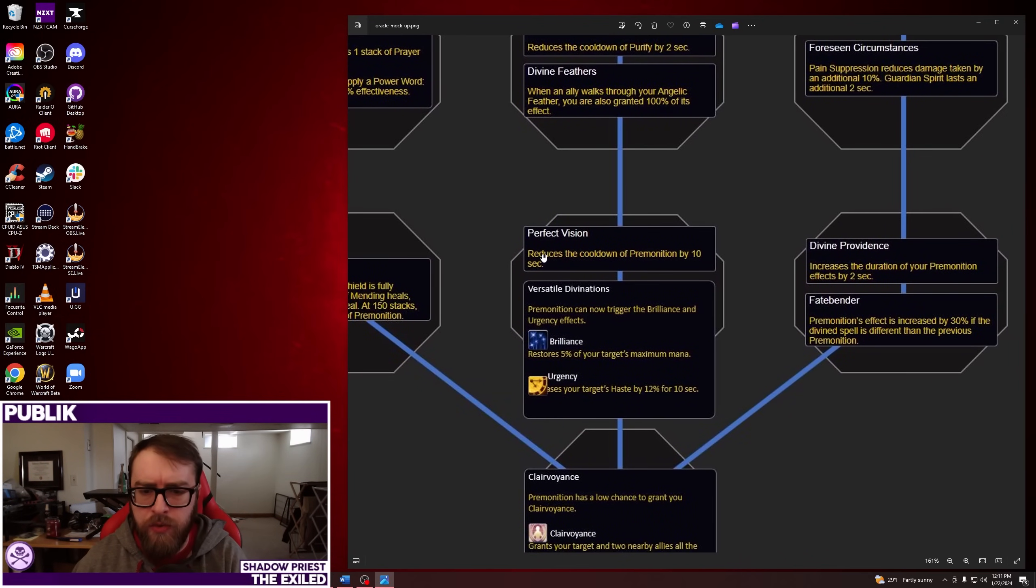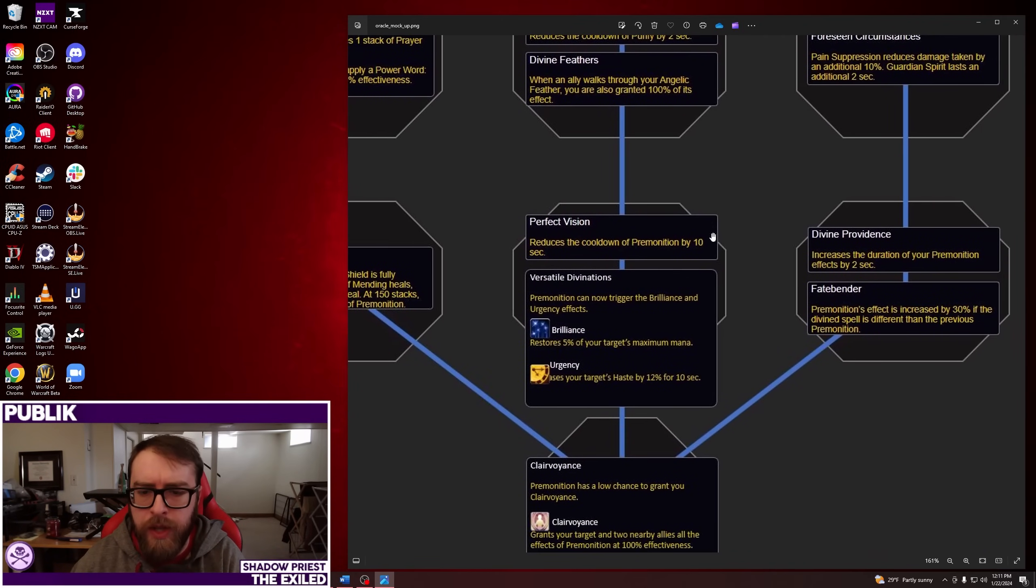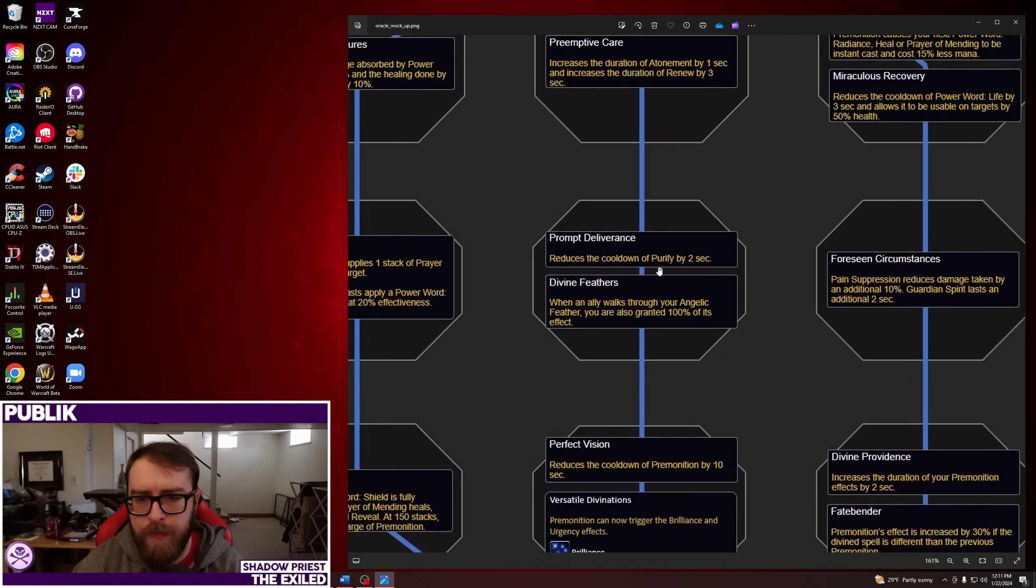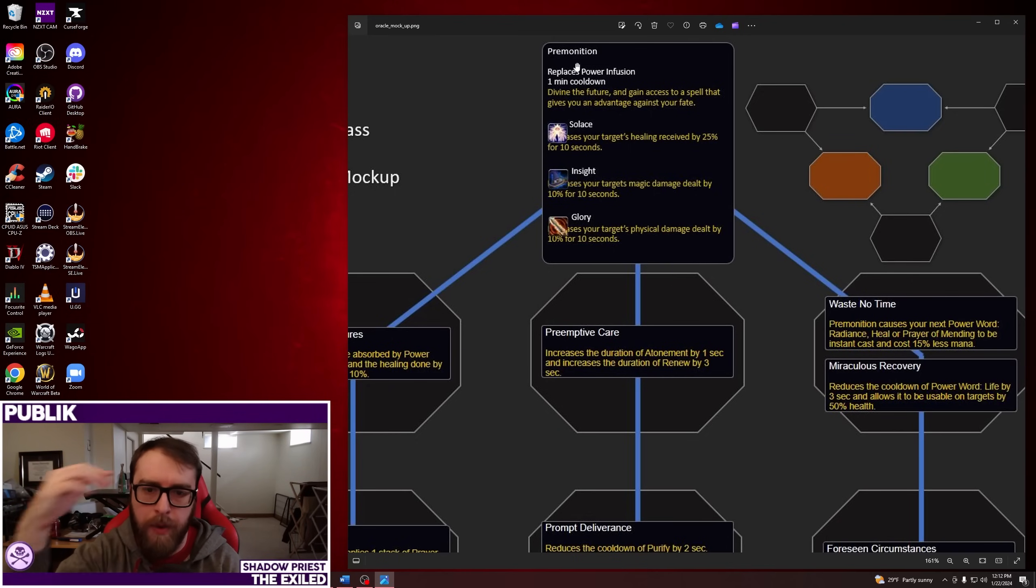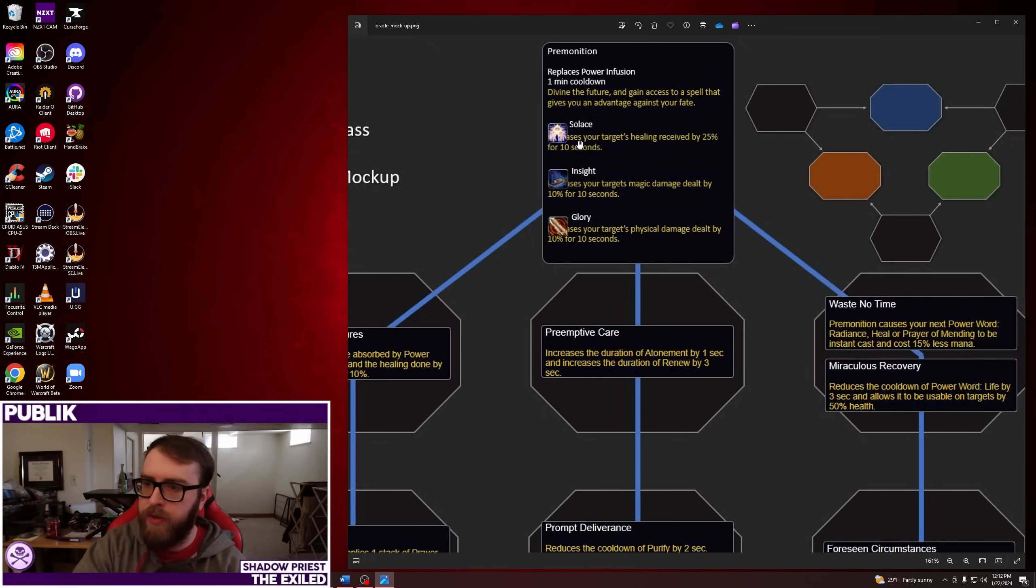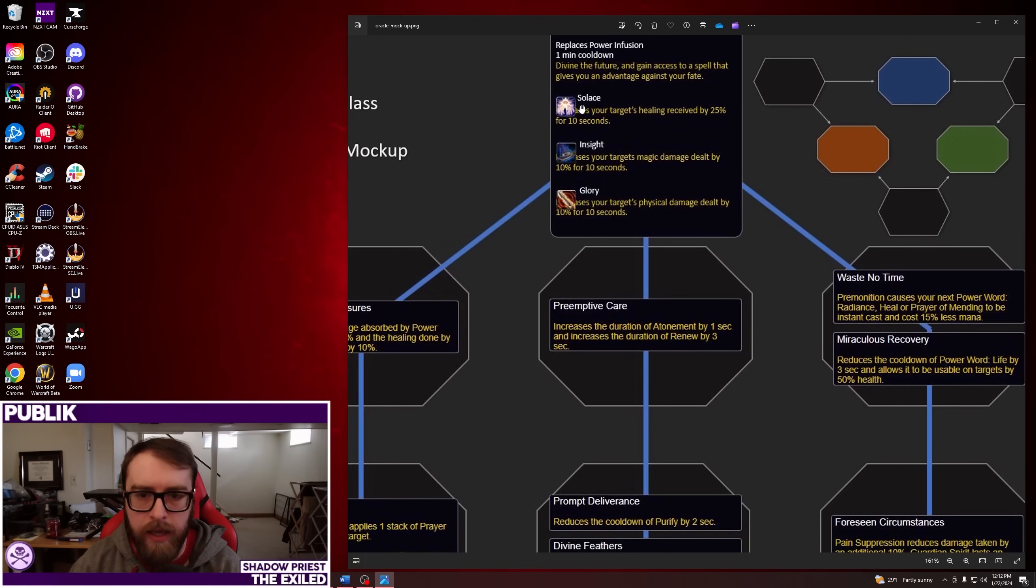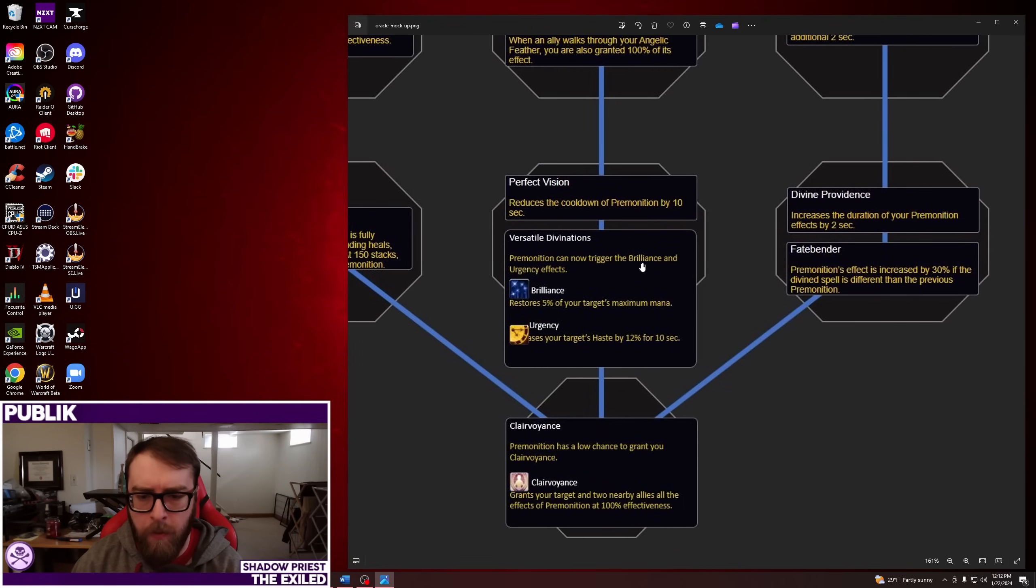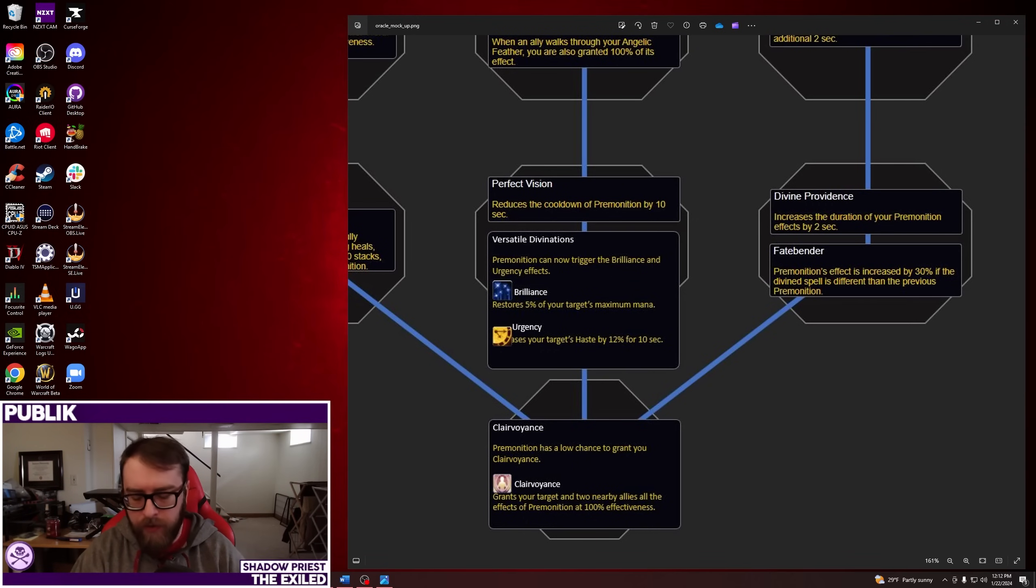Okay, next choice node. So you can reduce the cooldown of Premonition by 10 seconds. So that goes from a 60 second cooldown to a 50 second cooldown. Or you can now trigger the Brilliance and Urgency effects. So I guess this kind of goes back to what we were talking about earlier. So with Premonition, just the question is, how exactly does this work? Does it cycle through it like Blessing of the Seasons? Where, like, what's coming on what order? Or I wonder if you have the ability and it shows Solace. So the next time you use it, it's going to be Solace. And then when you use it, you just randomly get another one of these effects for the next use. Or something like that. It's probably going to be kind of like a deck of cards system or some kind of RNG. So you could roll the same thing twice, maybe. And I'm wondering, it looks like these would be two additional ones. So you have Brilliance, which restores 5% of your target's mana. Or Urgency, which increases your target's haste by 12% for 10 seconds. So this is worse than Power Infusion. Although not by a ton. So Power Infusion right now is 20% haste for 15 seconds. And this does, obviously, Premonition up here replaces Power Infusion.